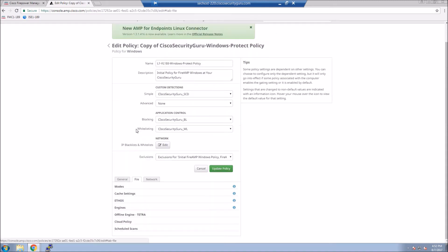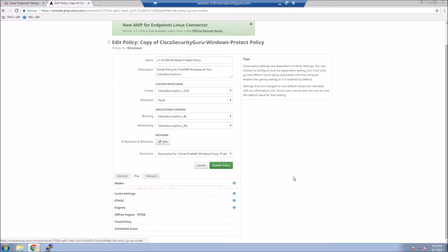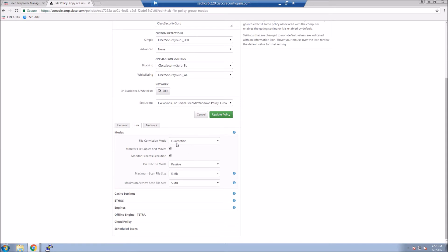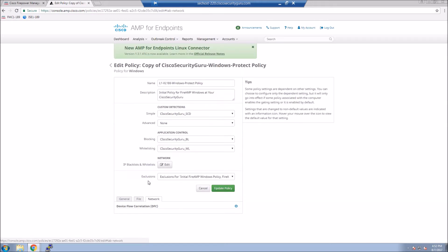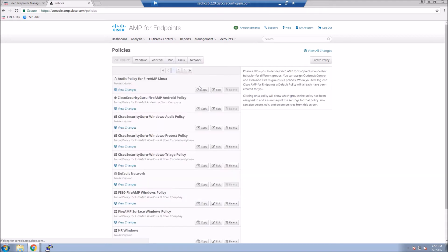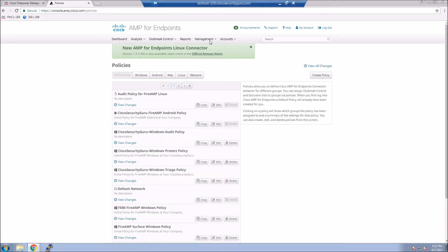Another thing maybe just to highlight here is we are using quarantine mode in this particular case. So the idea is if the file is bad, we're going to quarantine it. We also have the Tetra engine enabled for offline detection. So if you're not able to connect to the cloud, you still have a layer of protection that's taking place.